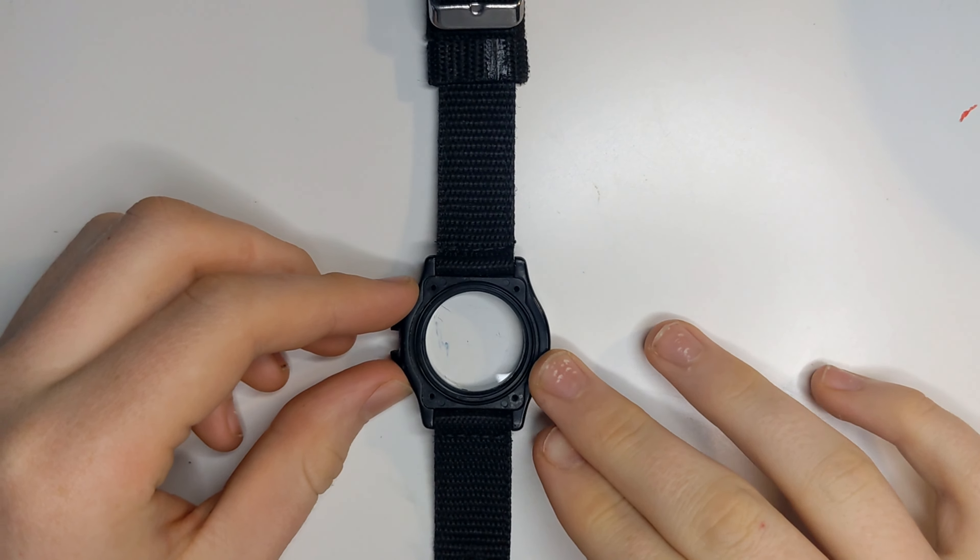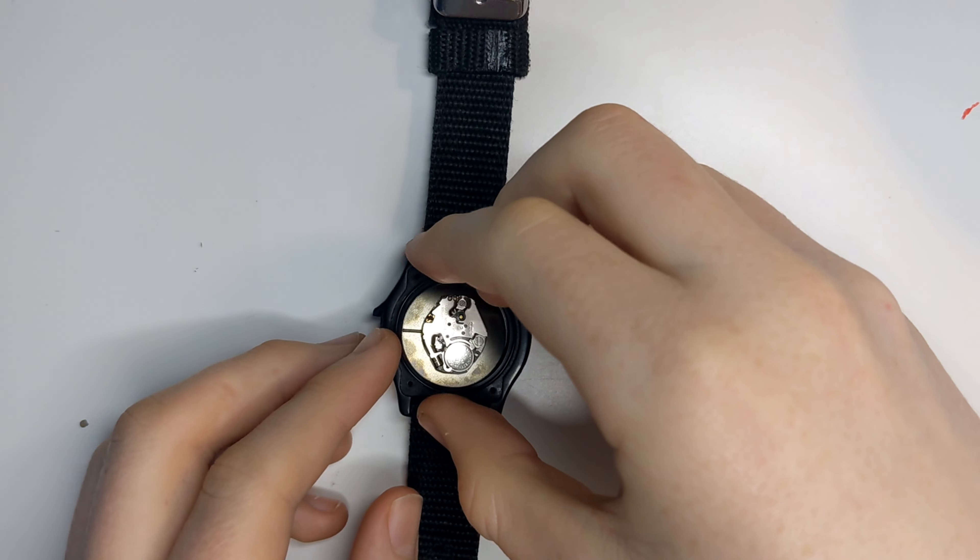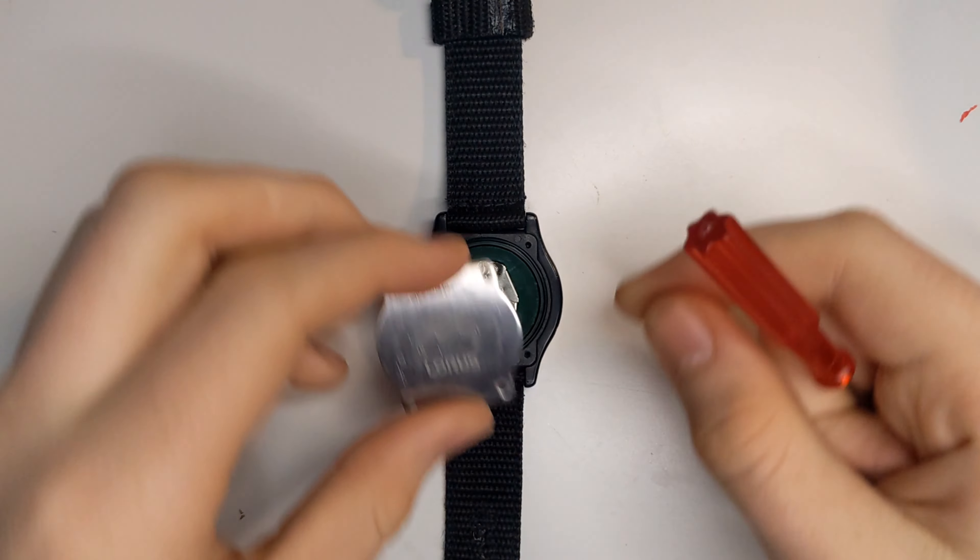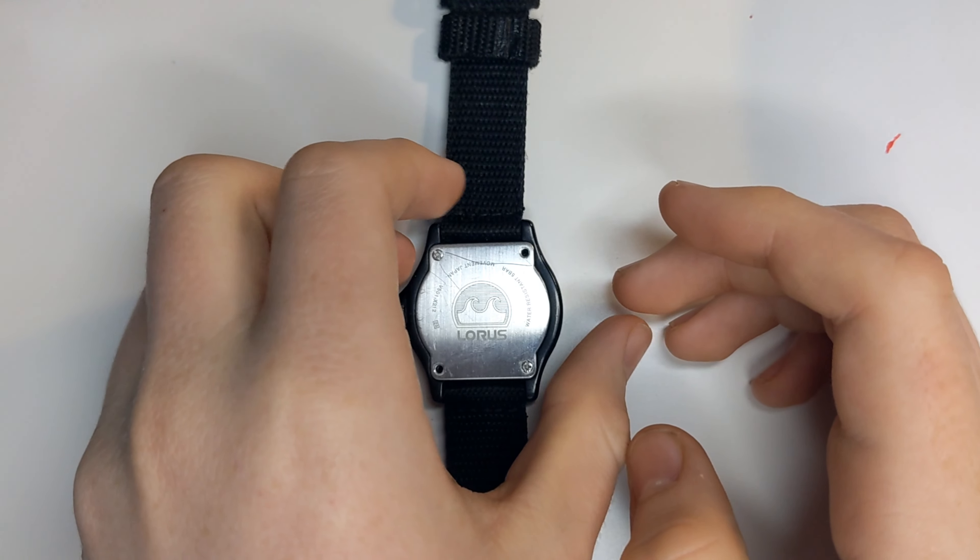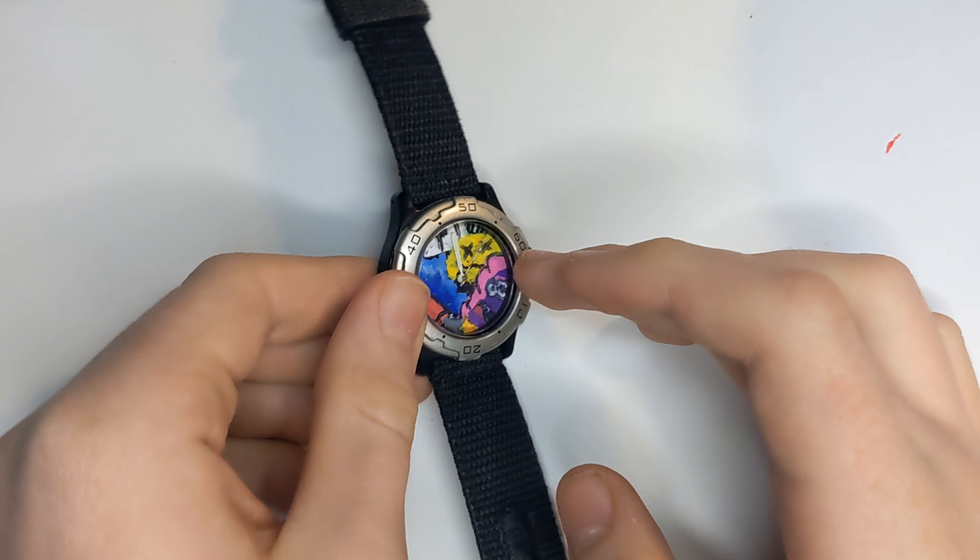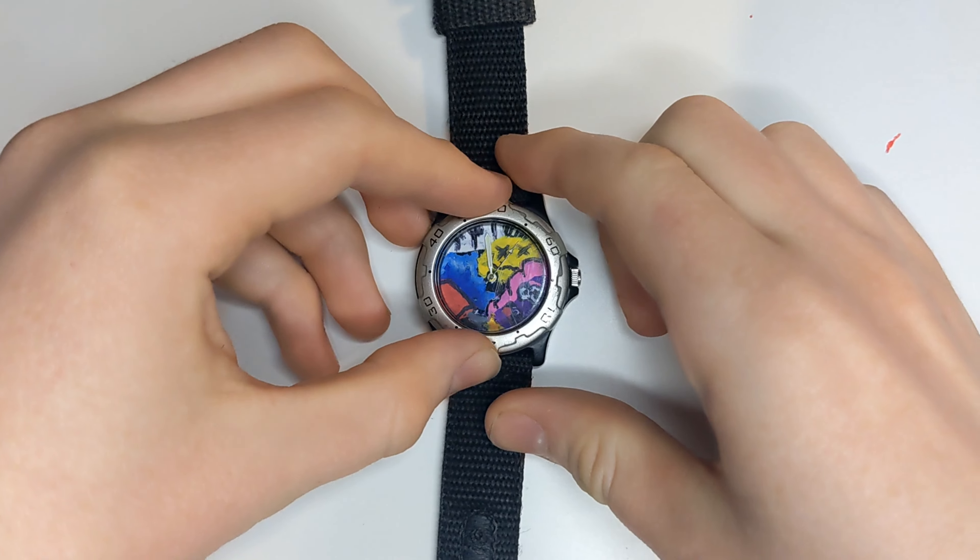This is the moment of truth. That's actually pretty sick.